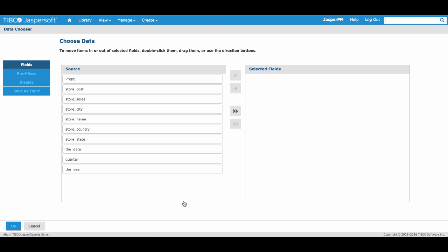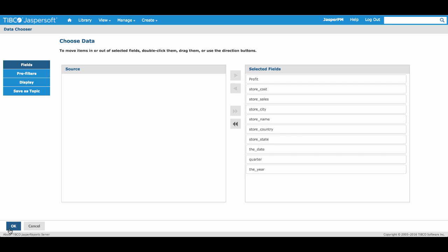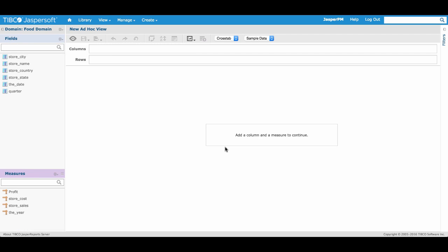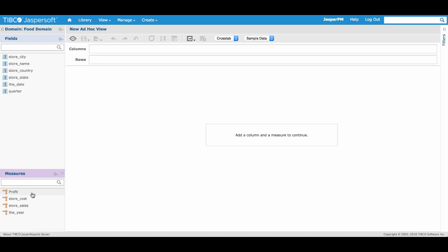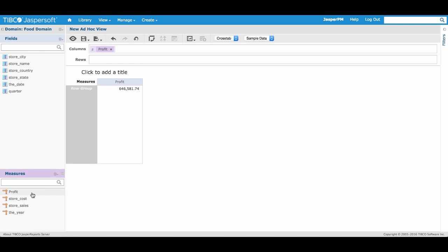Here we can see the individual fields that are displayed in our domain. Let's select all of them and click OK. Here we are in our ad hoc design space where we can begin analyzing data. In the lower left measures panel, let's double click Profit to add it to our columns section.